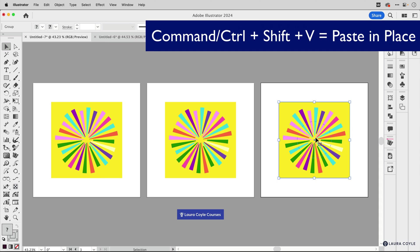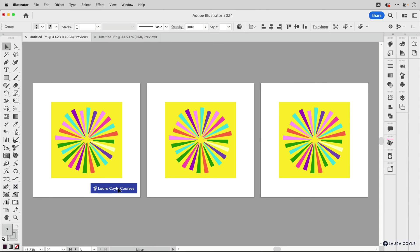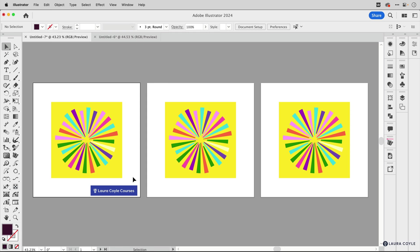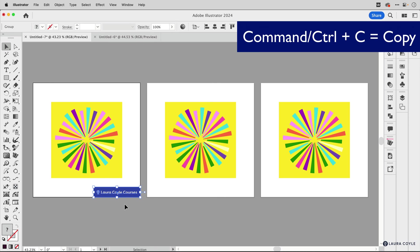Now there's an even faster way to do this. So let me grab this little logo here and I'm going to put it on this artboard. I want to align it first. So to make sure that this artboard is selected and the art is selected, and then I'm going to just use those align buttons on the top control bar. And now I want to copy it, Command or Control C.